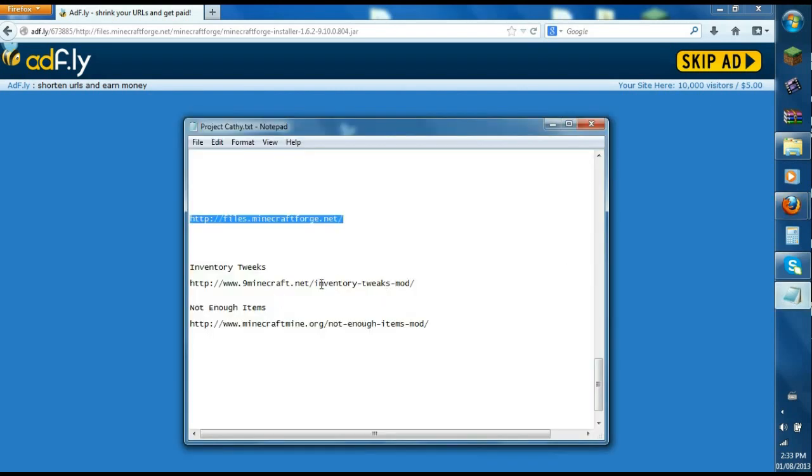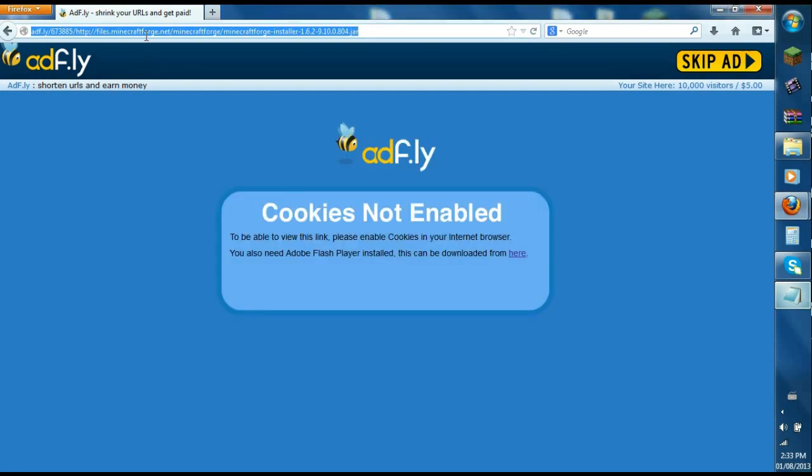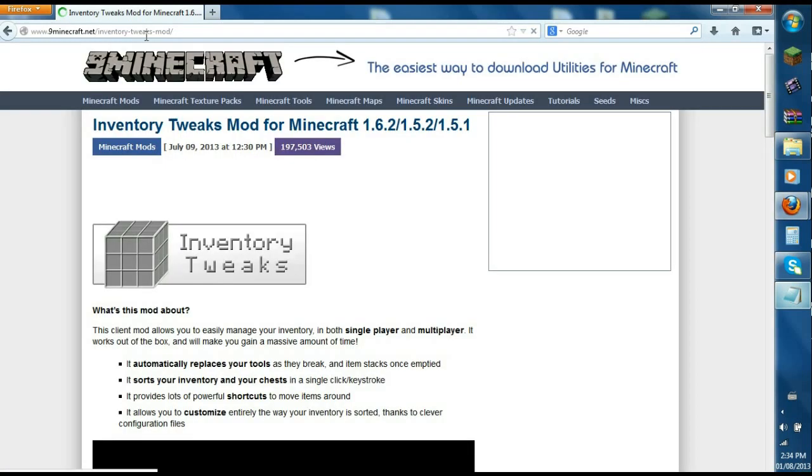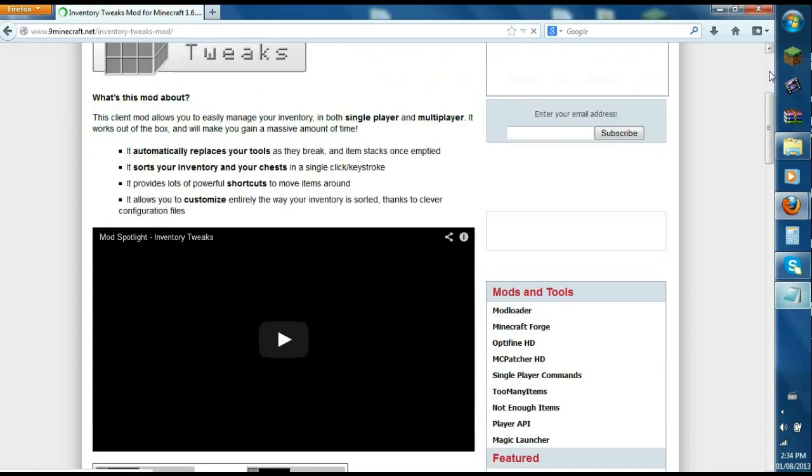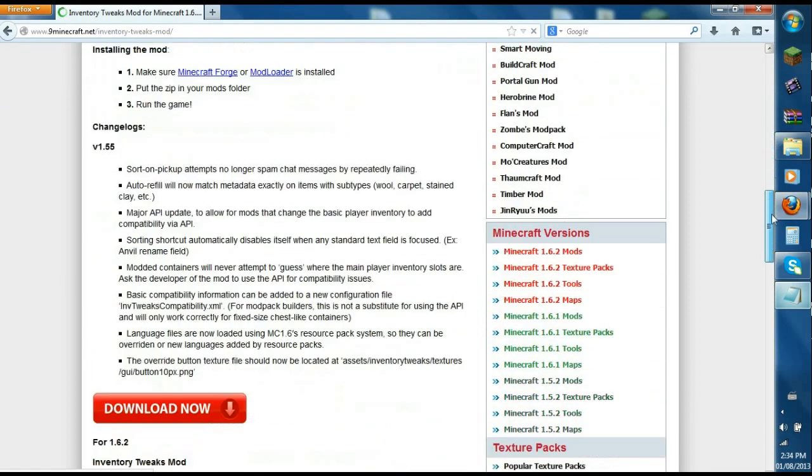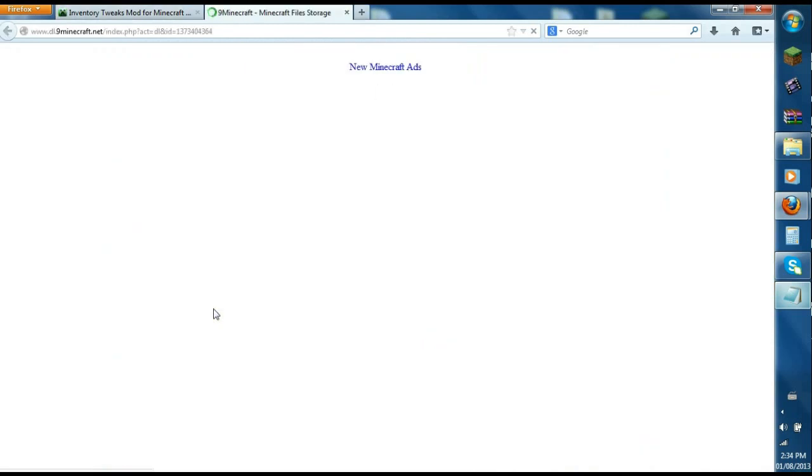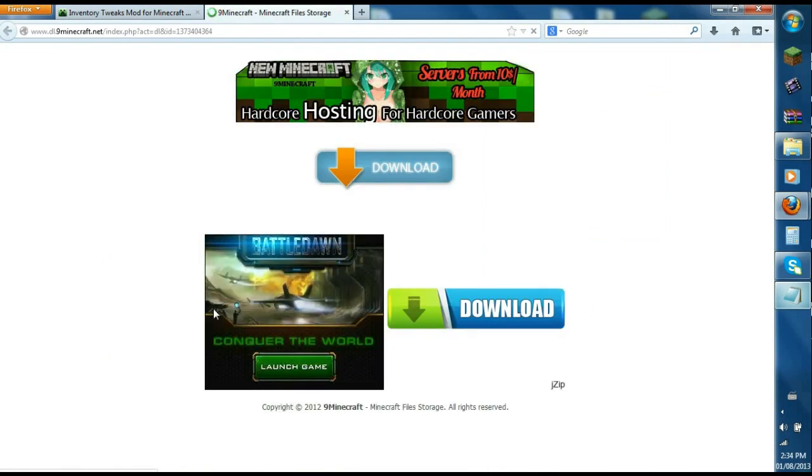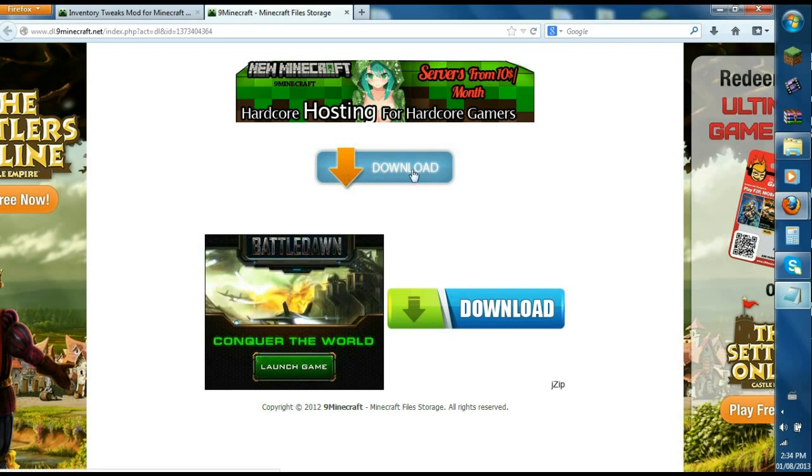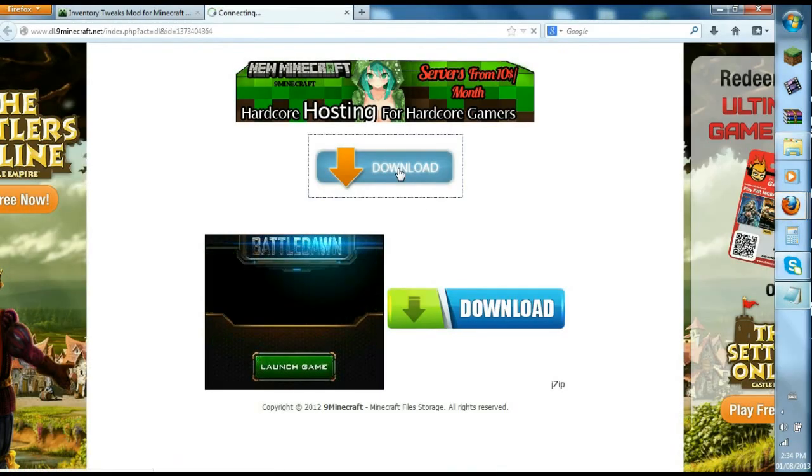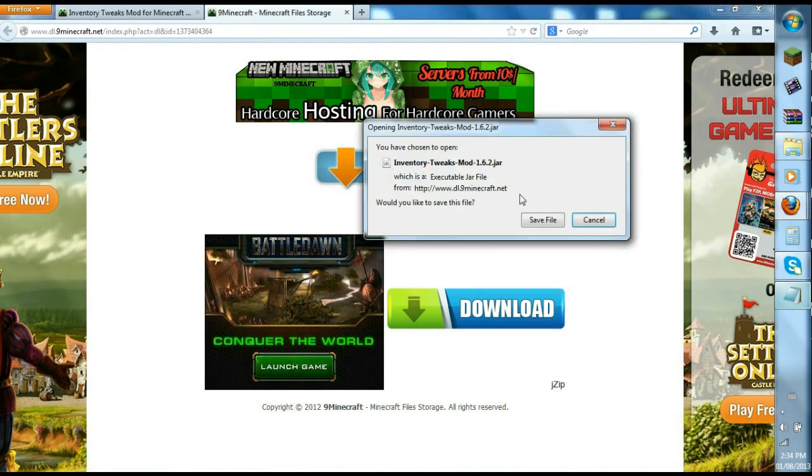Let's go to the second link which is Inventory Tweaks. Copy paste. It'll bring you to this page for Inventory Tweaks. Just scroll down. There should be two links, you can click either or. I'll just click the first one. The first one usually indicates that it's the latest version. Then you click this orange arrow that says download. You'll see it'll say Inventory Tweaks, so click save file.